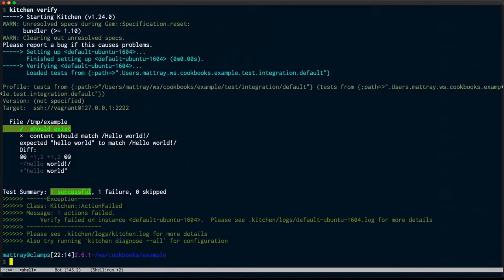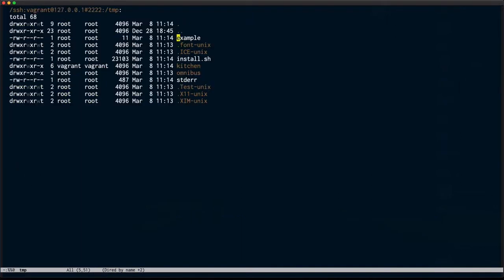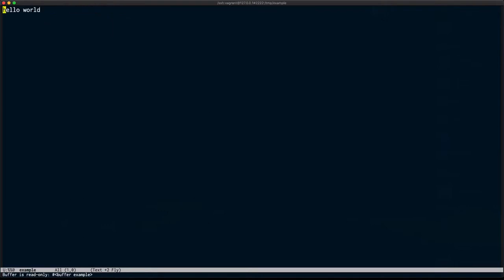So I'm going to connect to that Vagrant box and see about editing that file directly. I'm going to enter my password for Vagrant. There's my directory, my temp directory. I can't edit this hello world file, this example file. The buffer is read only.